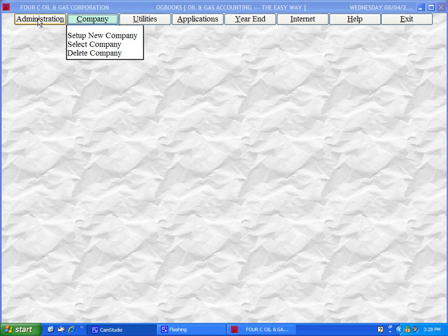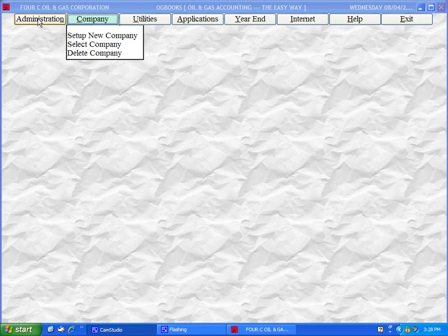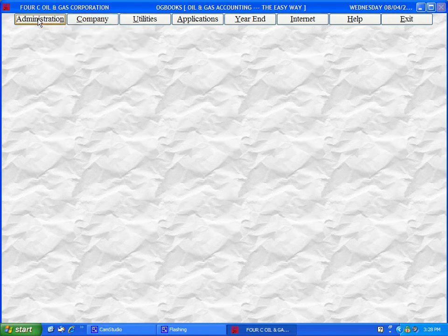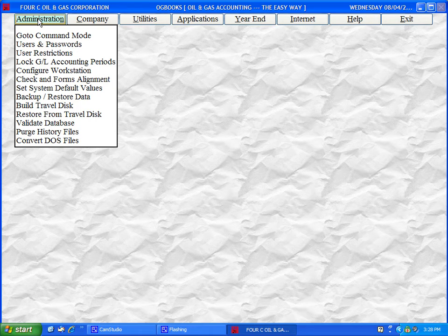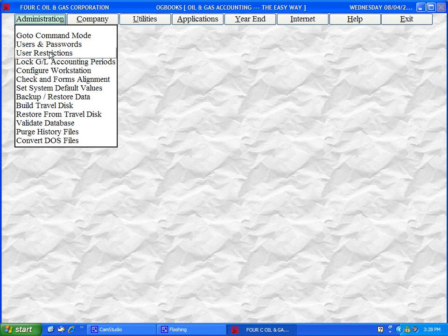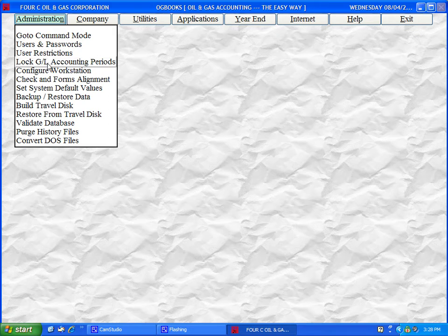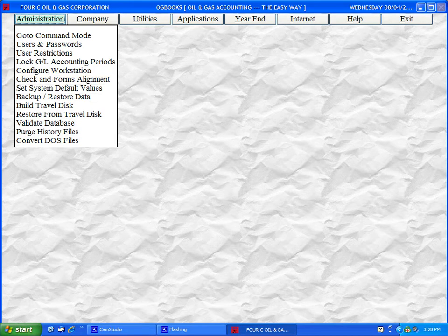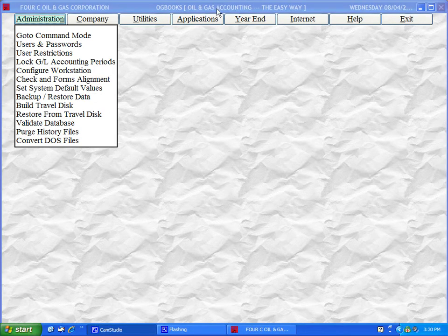After you first set up a company on the system, you would go to the Administration tab to authorize users and passwords and to customize some of the underlying conventions of the system. For further detail and explanation of each of these items, please see the Administration demo also located at this website.